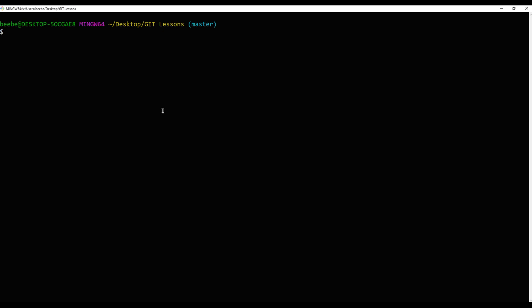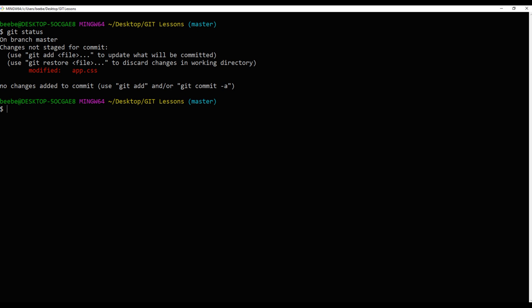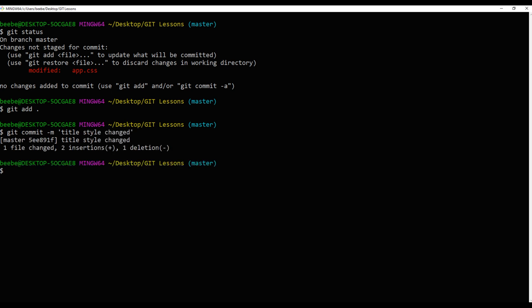Let's check the status using git status and we have modified app.css. So let's add them using git add dot and let's commit them using git commit -m and some message. I will say title style changed. To check the commit history you can use git log.